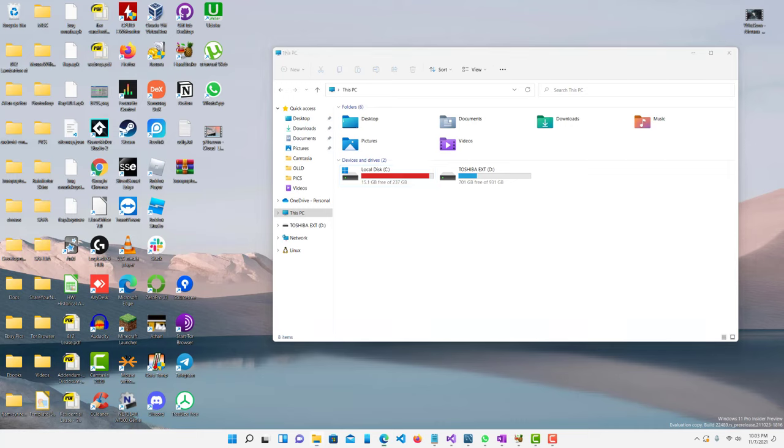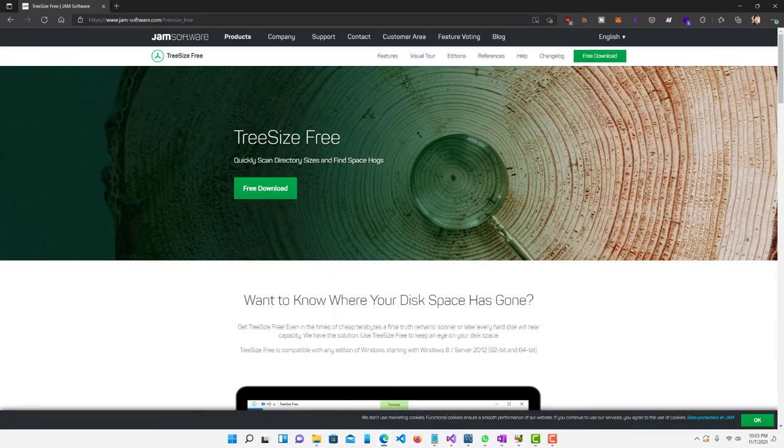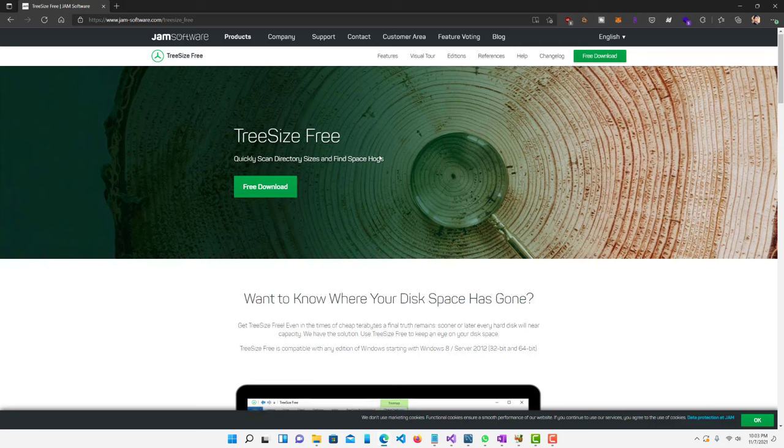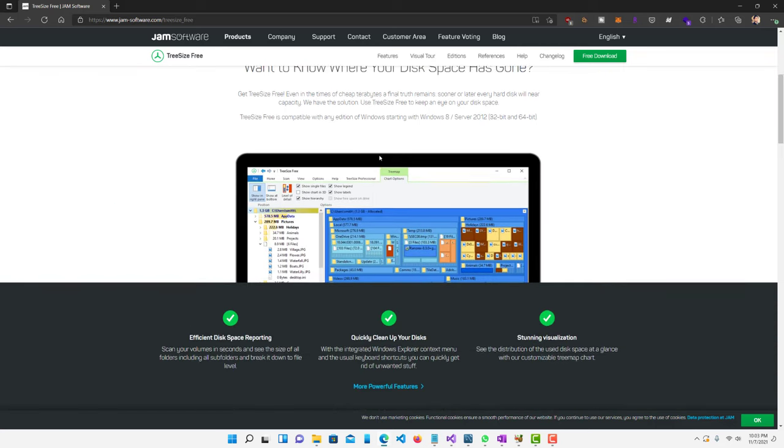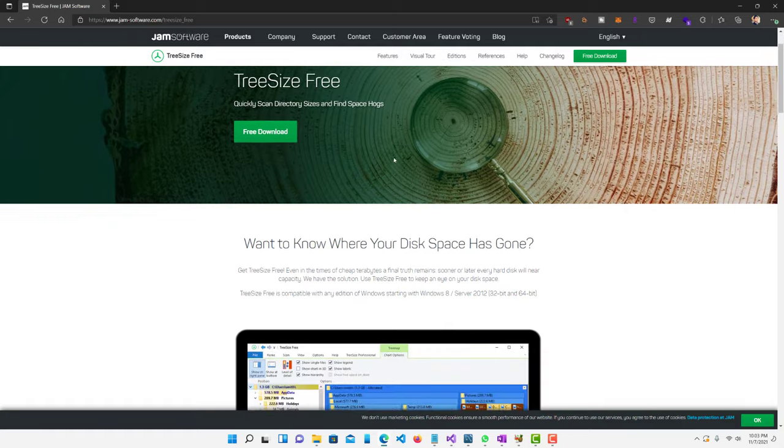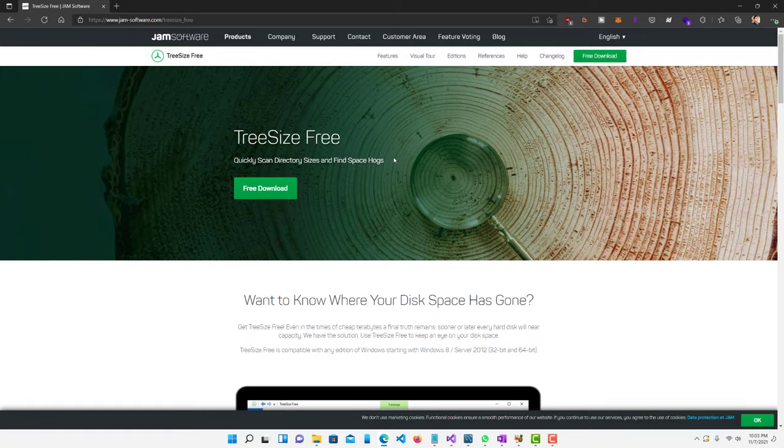So the easiest way to find out what you have on your computer and what hidden files are taking up a lot of space is to download this tool called TreeSize. It's completely free. They have a paid one also but the free one is perfectly good and it's amazing. It does whatever you need it to do.